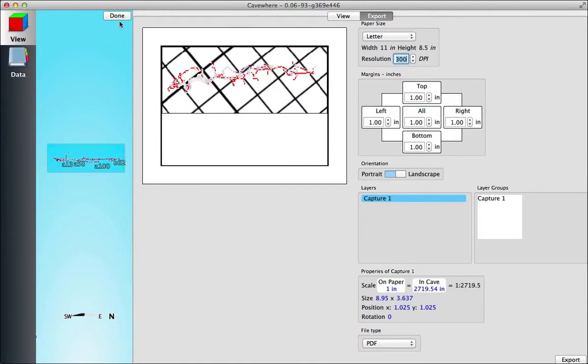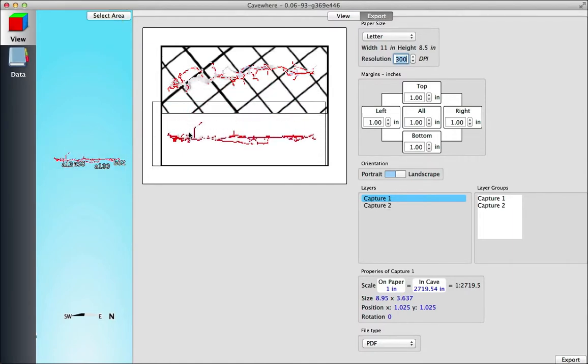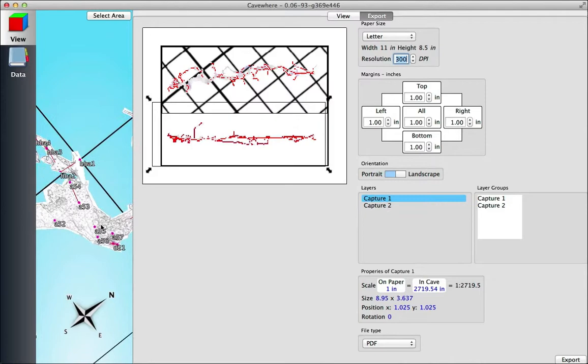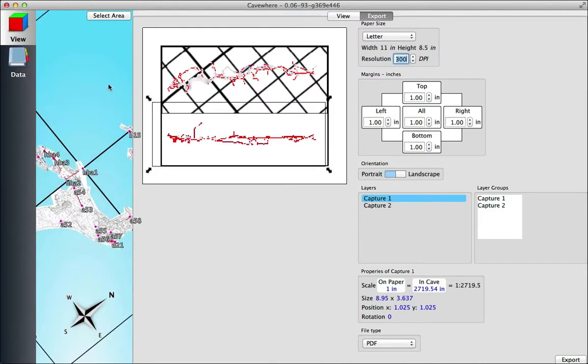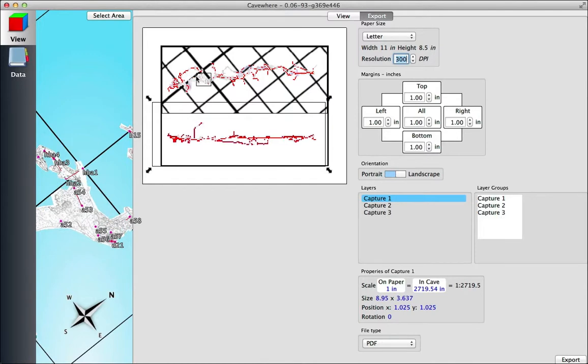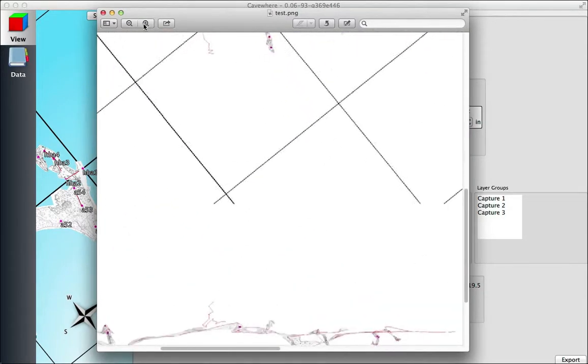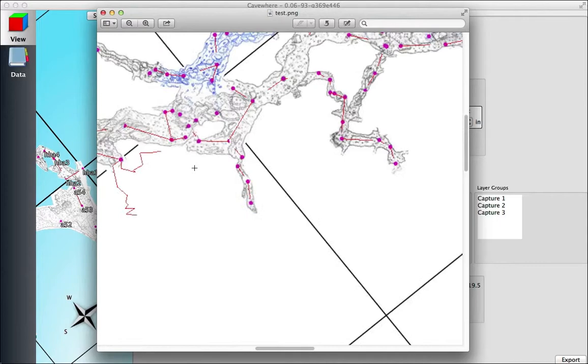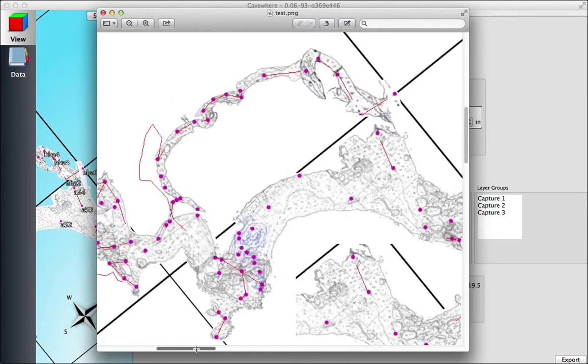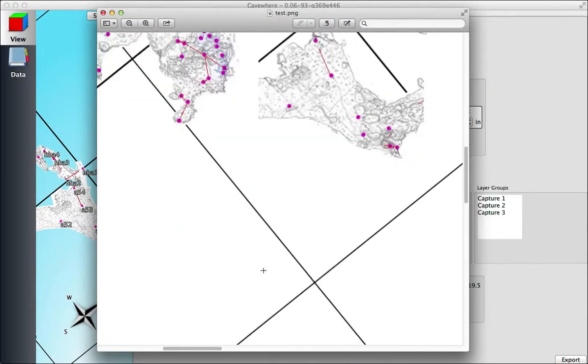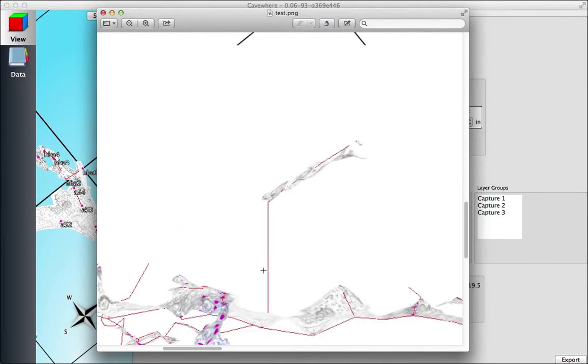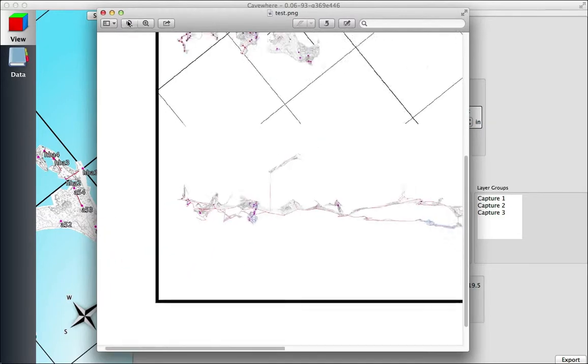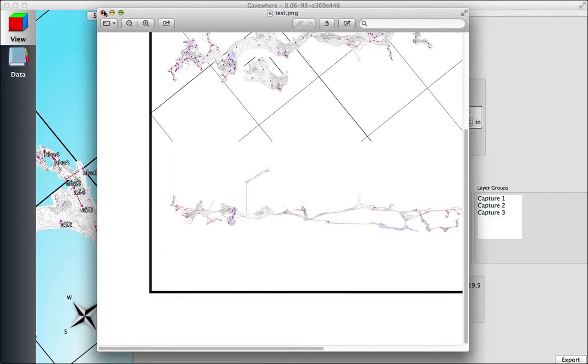All right, we got our plan, we got our profile. Say you want to make an offset of something—you can select just a portion of that area and it'll show up on your map, and you can just drag it anywhere on your map to show an offset. Hit Export, and there's our plan, profile at a different north-up arrow, and an offset plan.